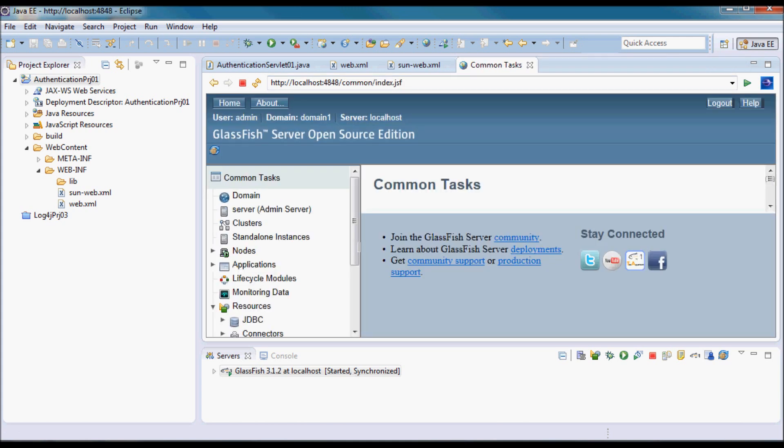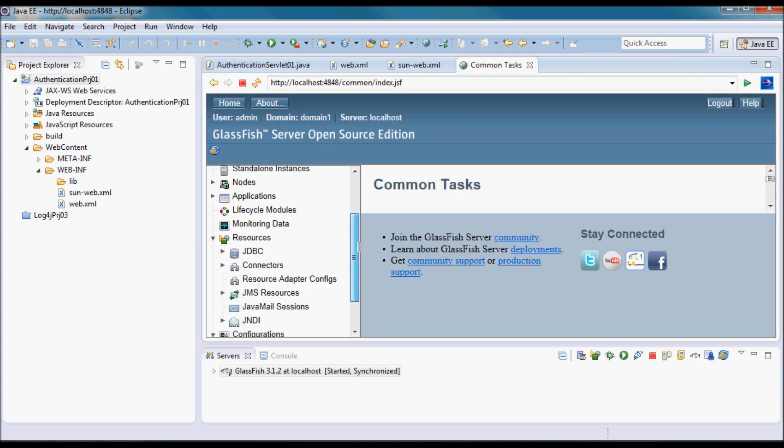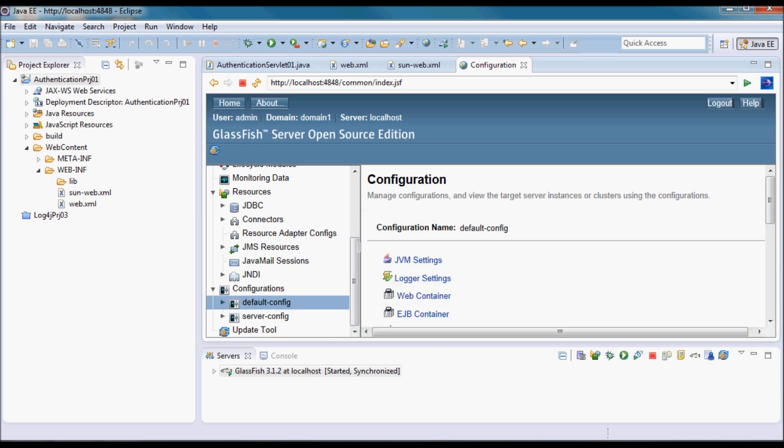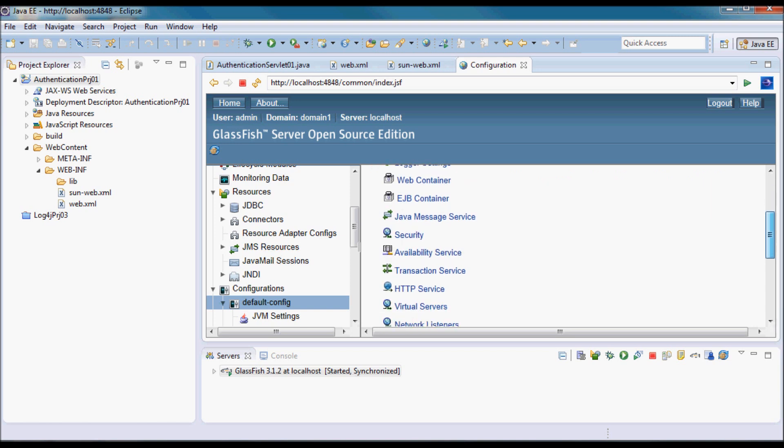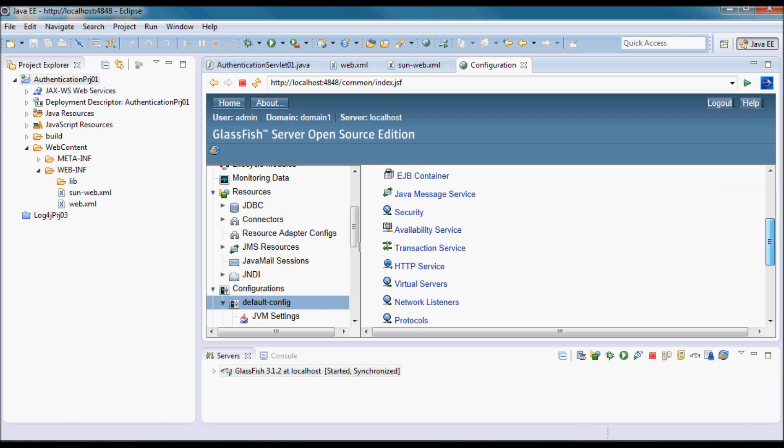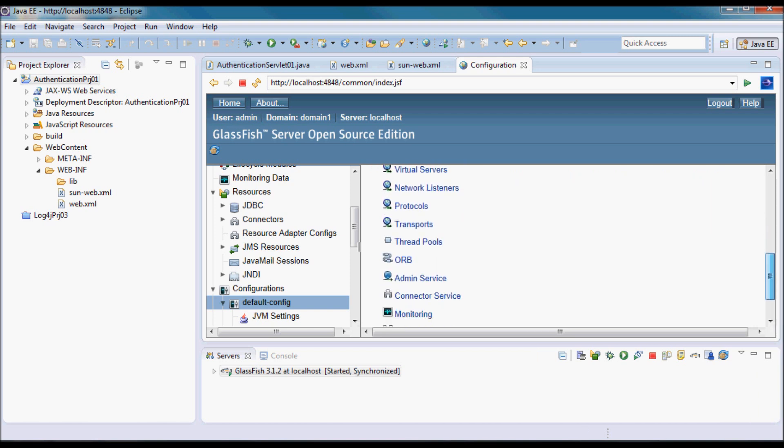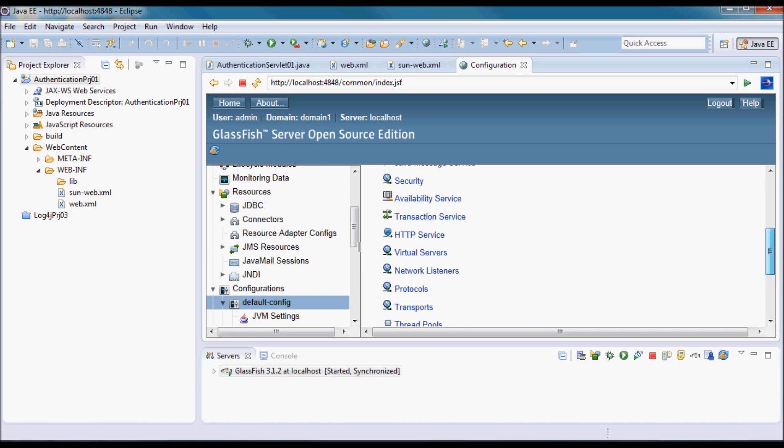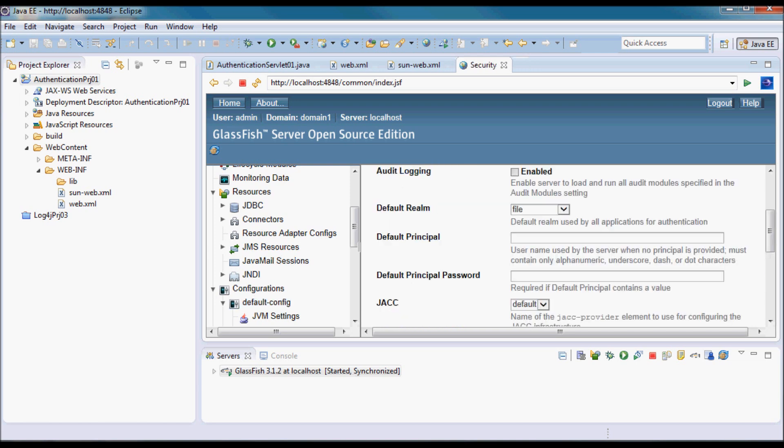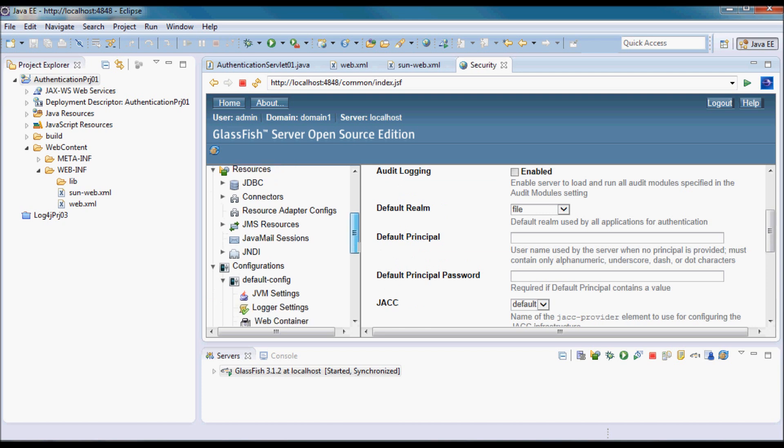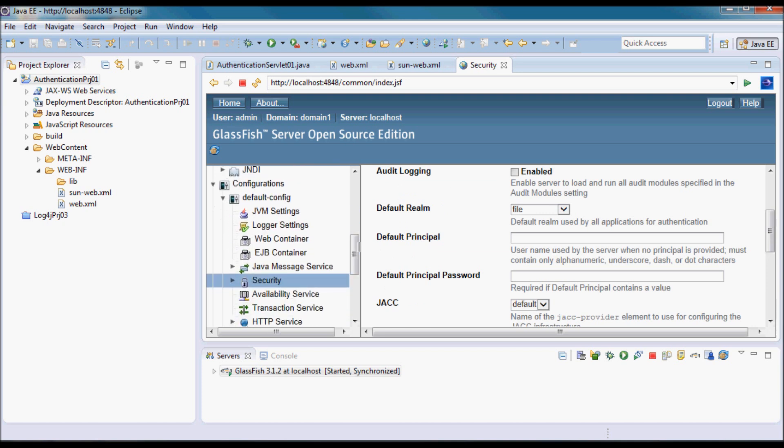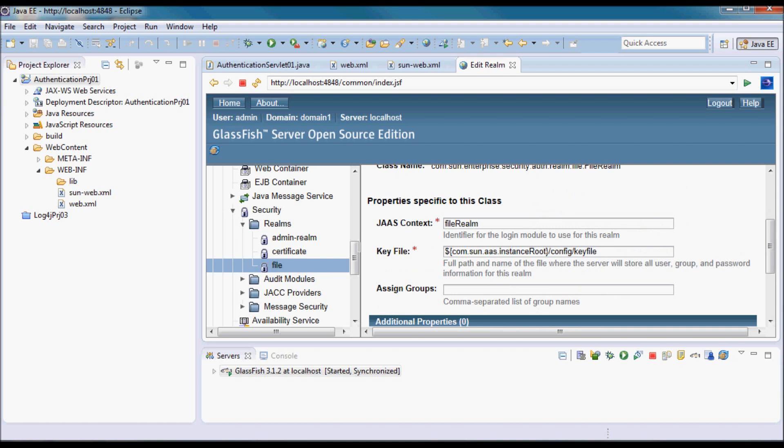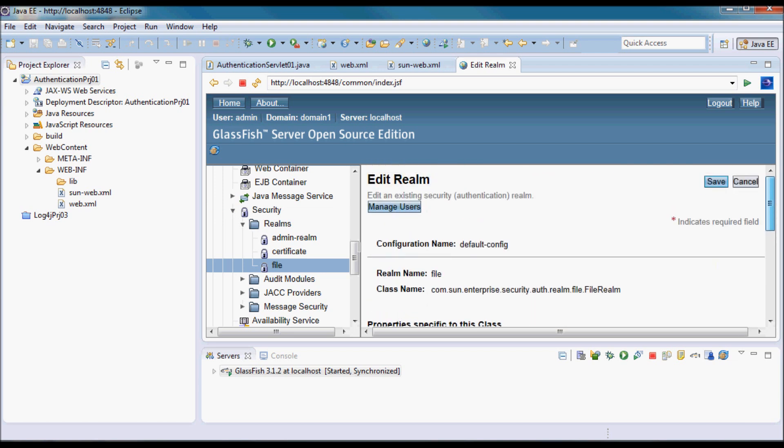Here under default config, I'm going to go to Security, and in the file realm I'm going to do Manage Users.